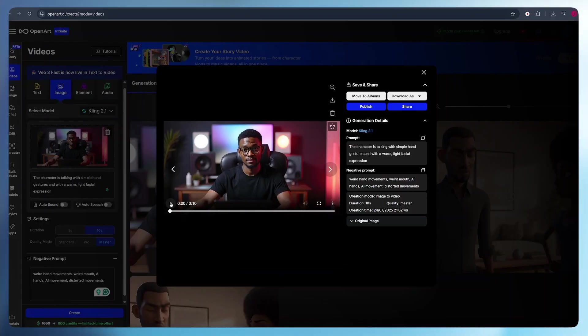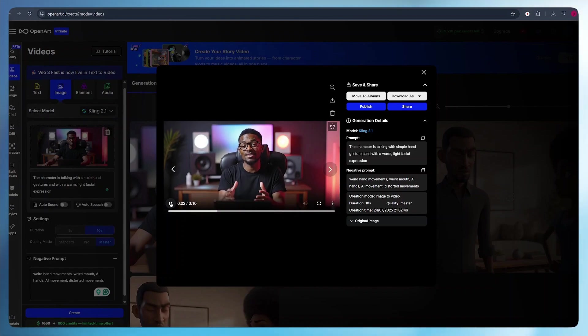Okay, so once our character is animated with a warm facial expression and hand gestures, all we have to do is download this video into our PC and go to the next step, which is lip syncing our video.